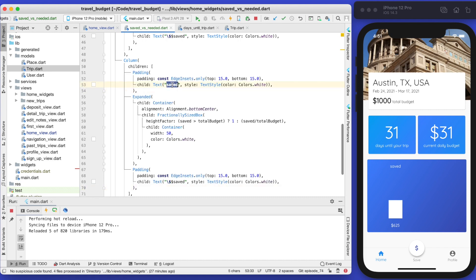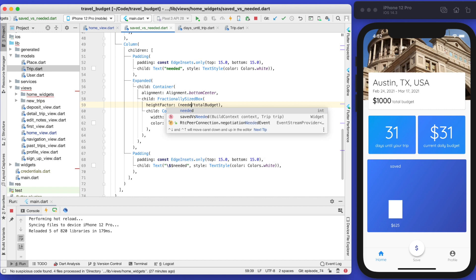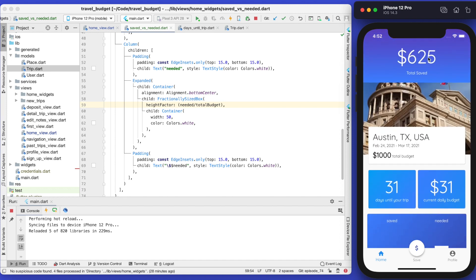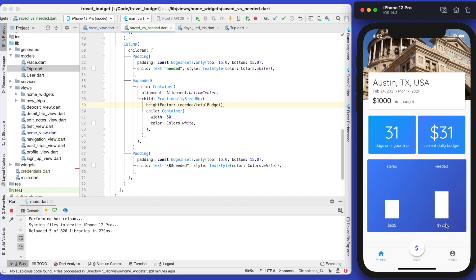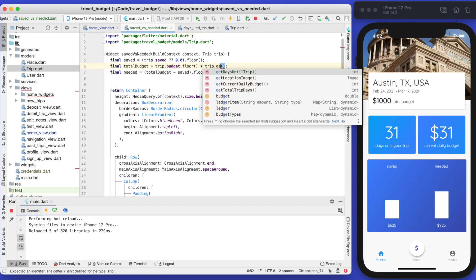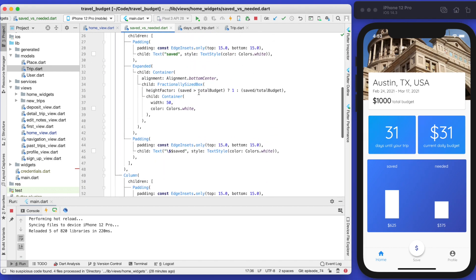Now let's copy the three left-column elements and modify them for the needed side. We change the label to 'needed' and show the needed variable. The height factor becomes needed divided by total budget. However, we're getting an inaccurate value — 925 instead of 375 — because we're using getDaysUntilTrip instead of getTotalTripDays. Fixing that method, we now correctly get 375.